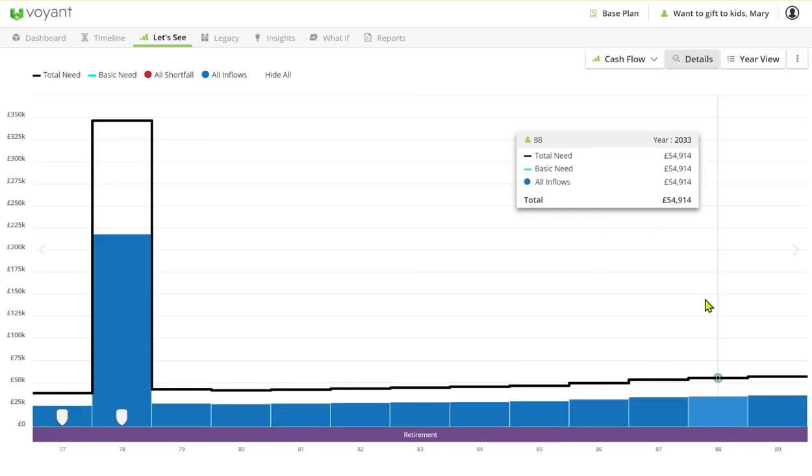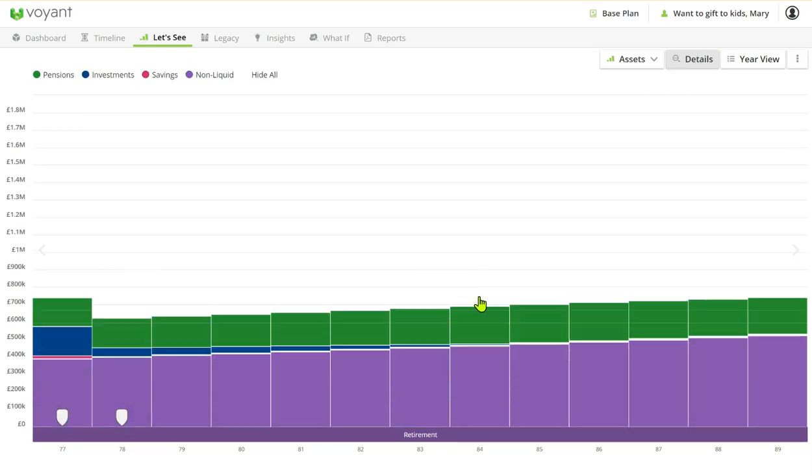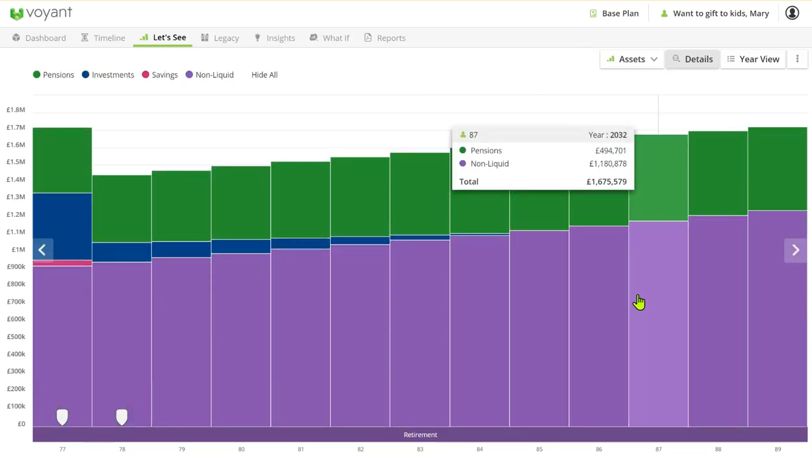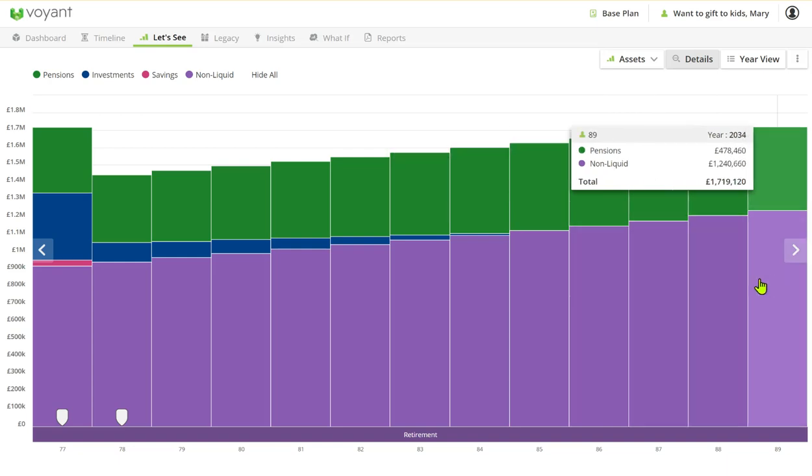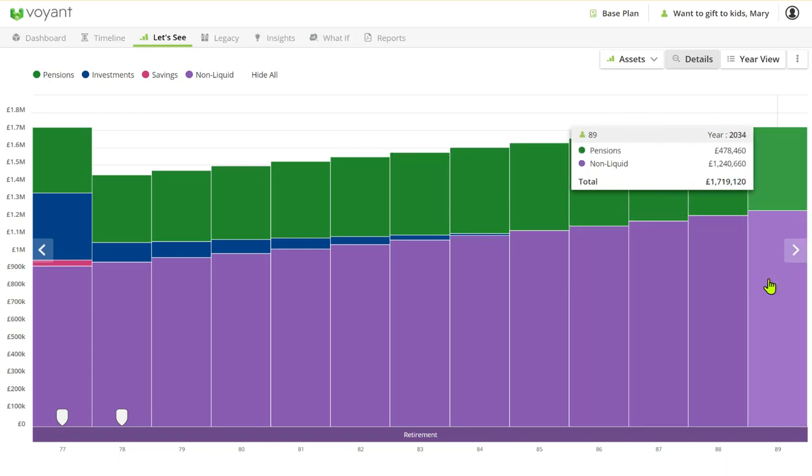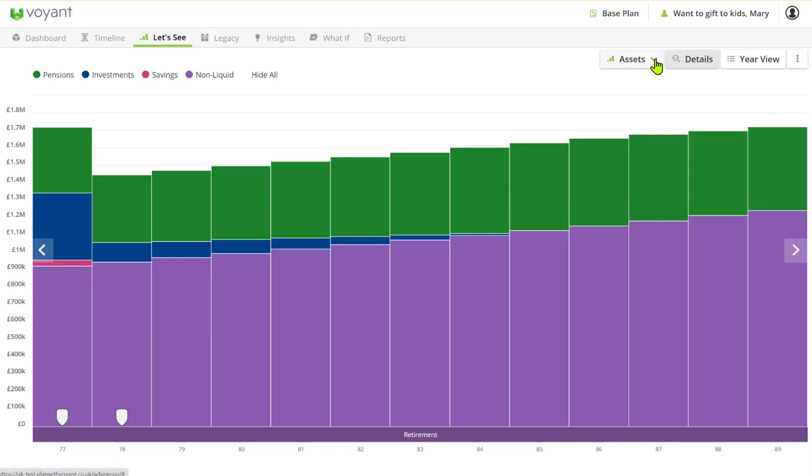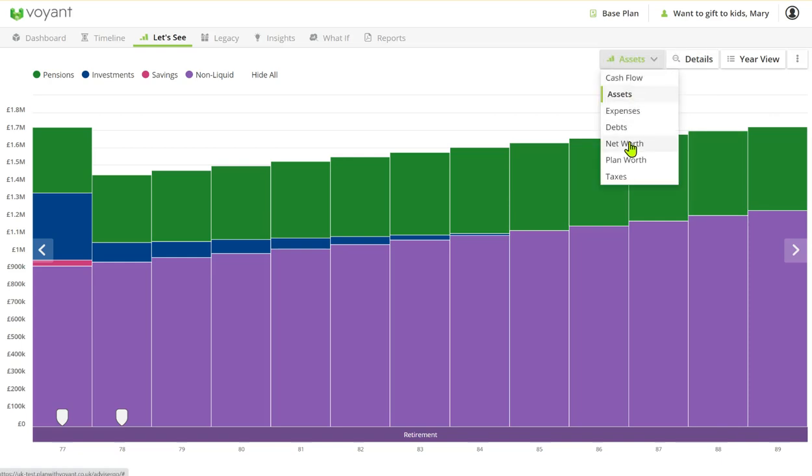If we take a look at her assets we can see here that in the plan we've got significant wealth still left at the end—1.7 million. But a good chart would be the net worth chart. So the net worth for Mary at the end of the plan assuming mortality of age 90 is 1.7 million.